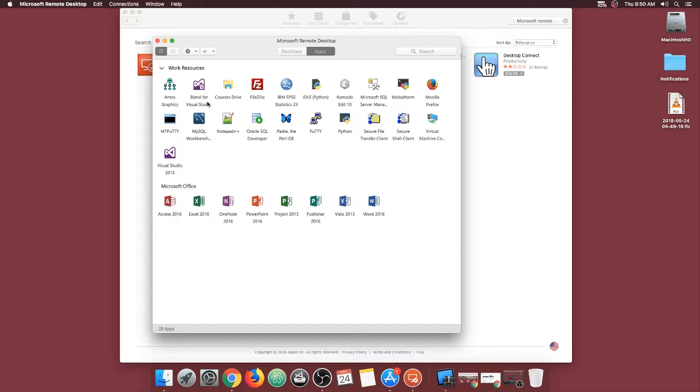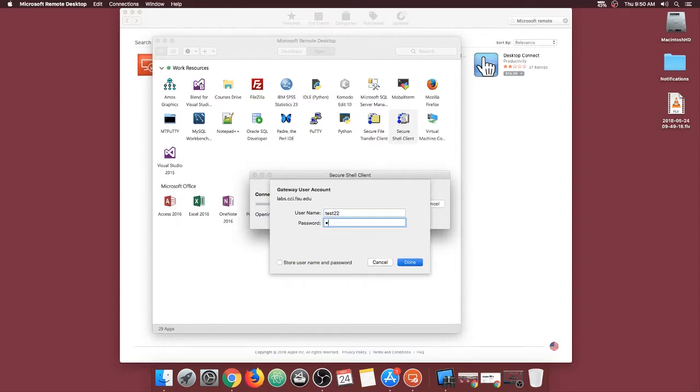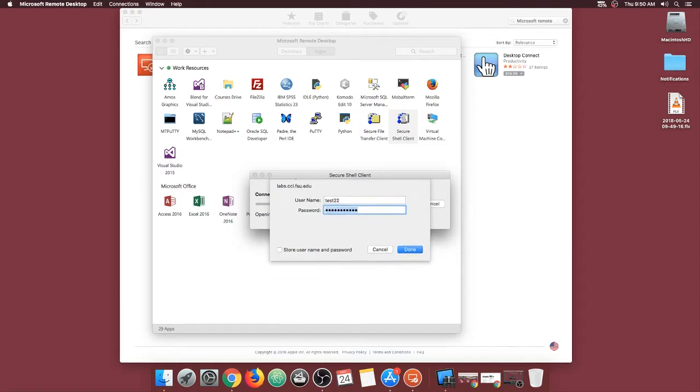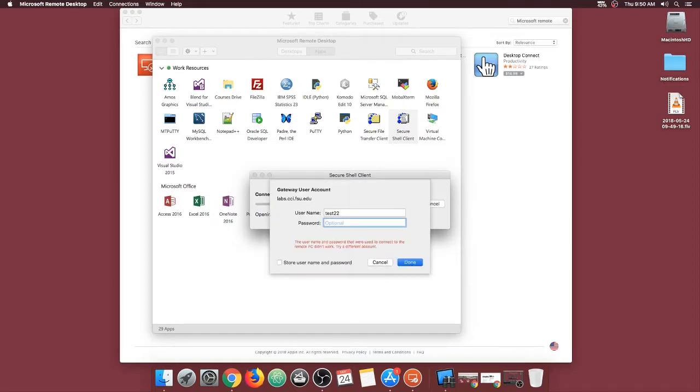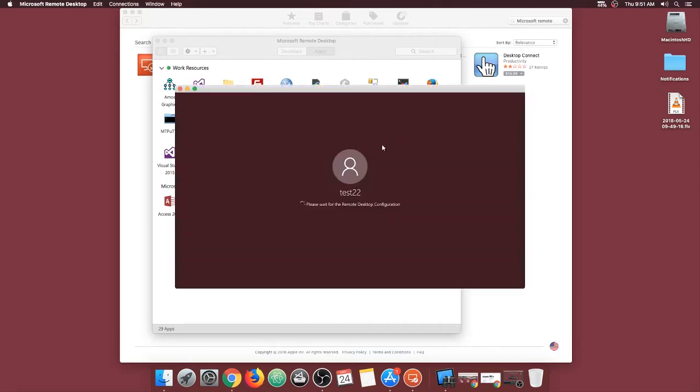In order to use an application, go ahead and double click on it and then enter your FSU credentials. And there it goes.